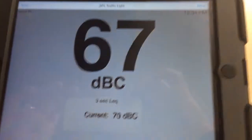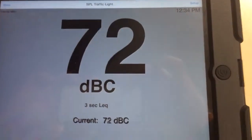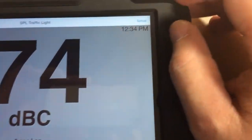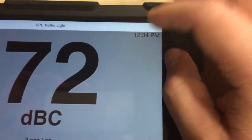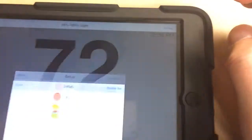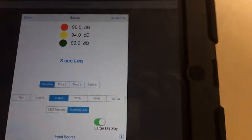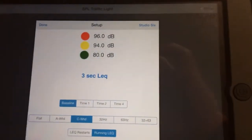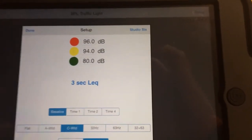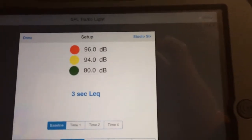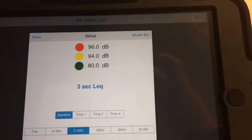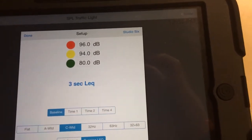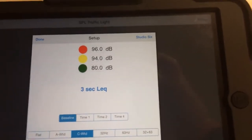But the nice thing about it is if you go up here under Setup, then you set your dB ratings. And it works just like a traffic light does. So on these settings right now, when you're above 80 decibels, the entire screen will turn green.